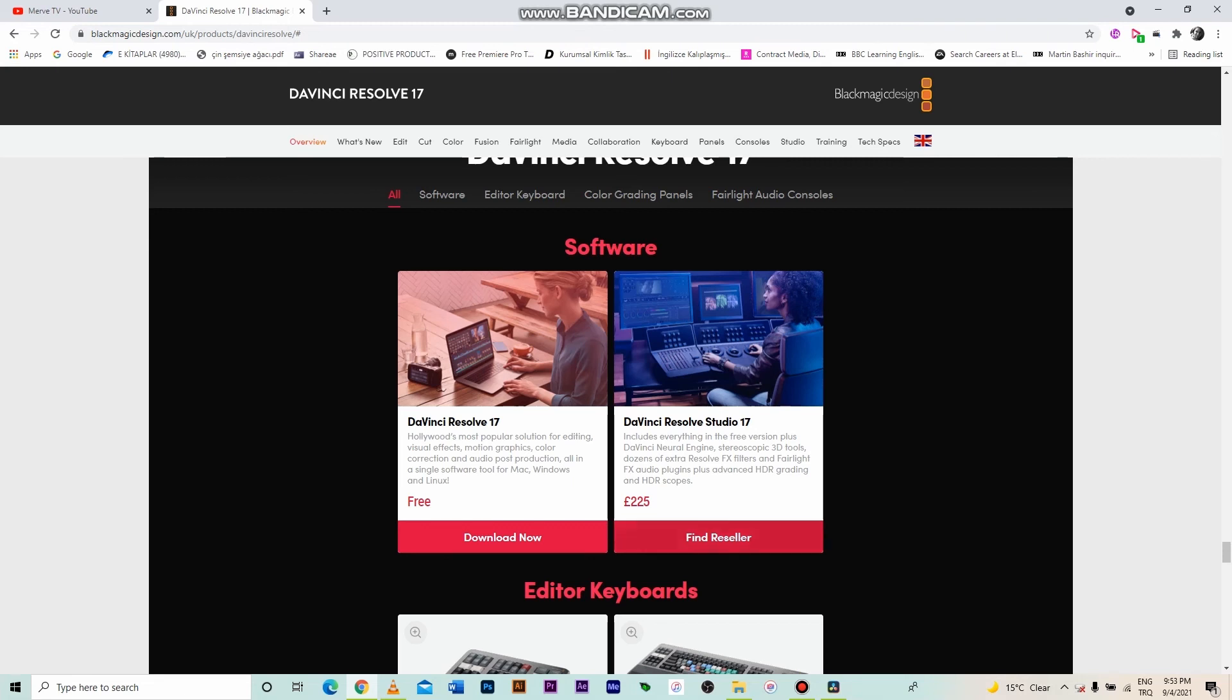In short, slightly higher-end features only work in the paid version. Actually, it's just £225, which is pretty cheap compared to other software.